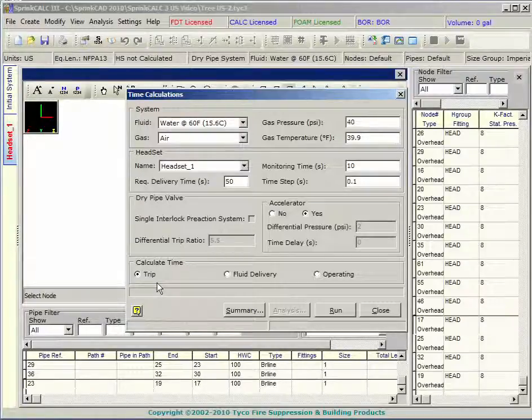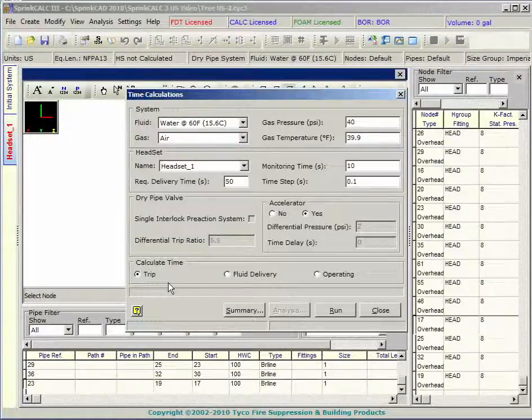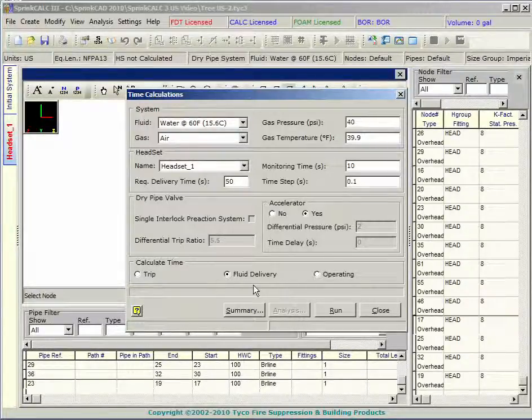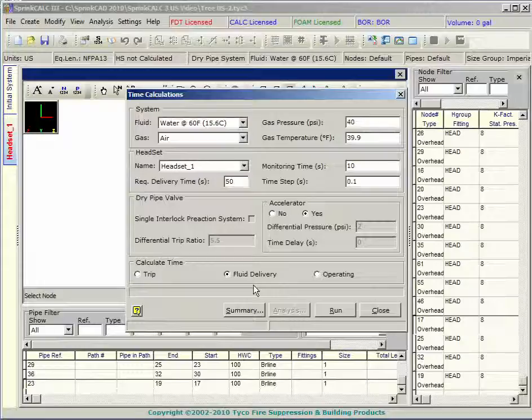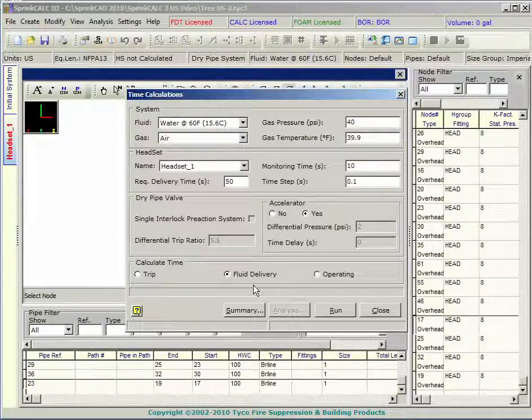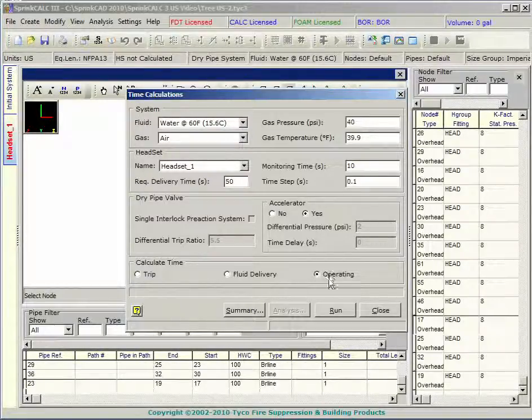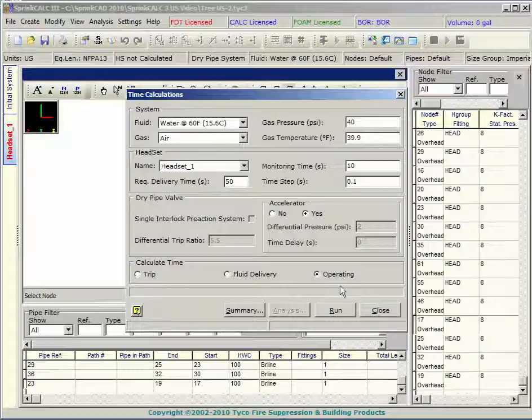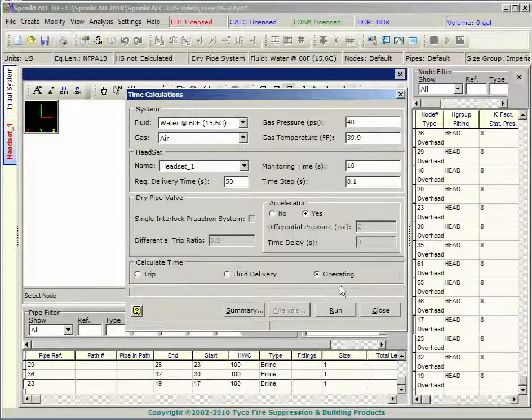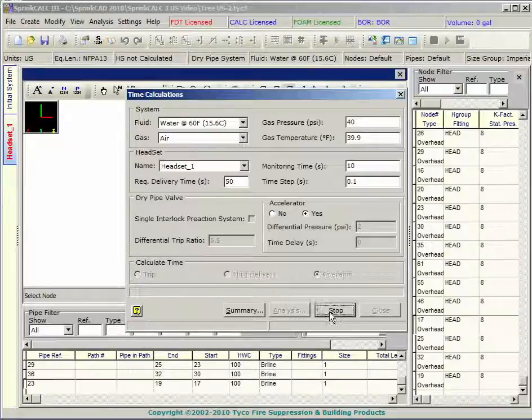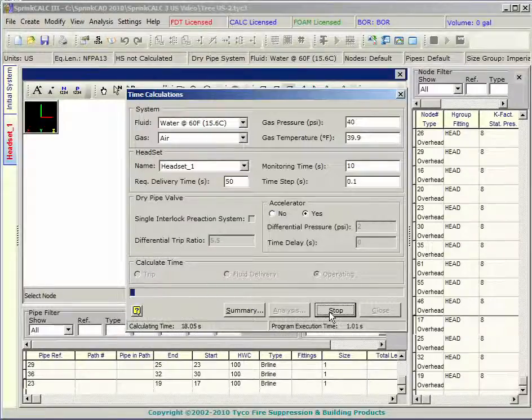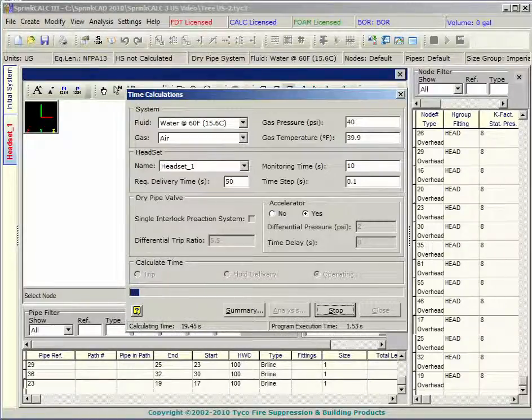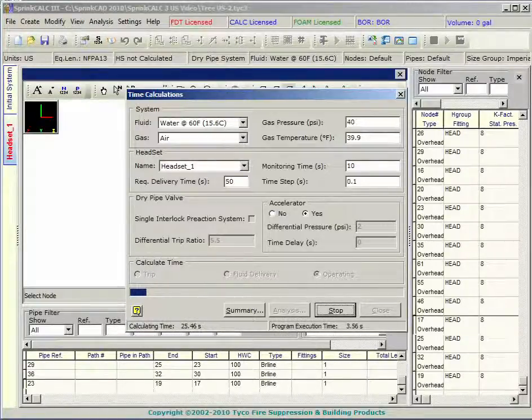Trip will determine the time for the dry valve to trip. Fluid delivery will determine the trip time as well as the time for the fluid to reach the most remote sprinkler. Operating will determine trip and fluid delivery as well as the time required for the most remote head to maintain the minimum operating pressure for the monitoring time. Press the run button to start the calculation.